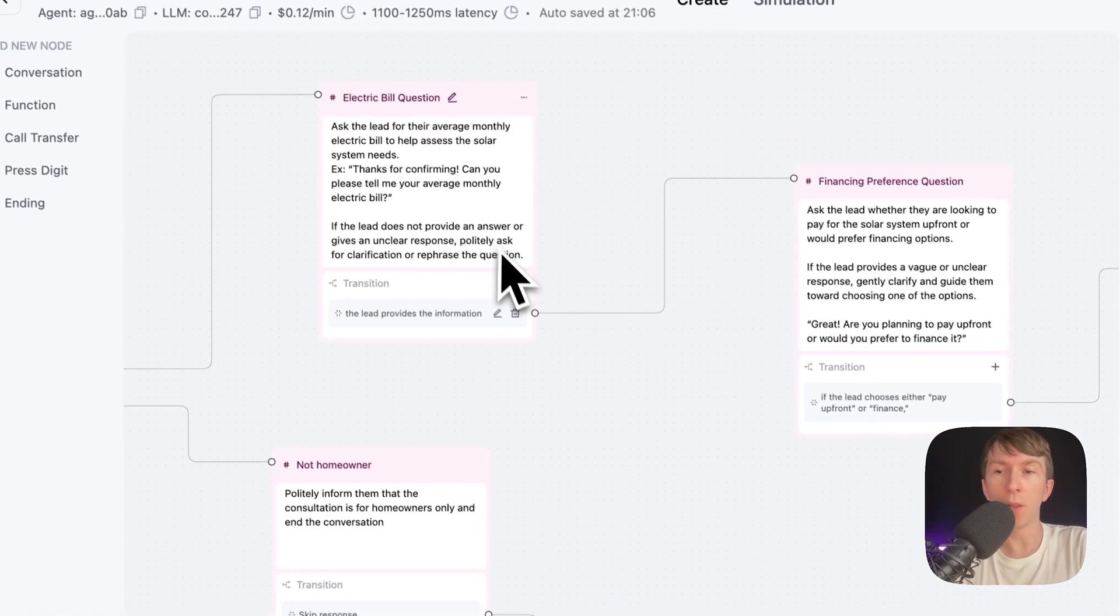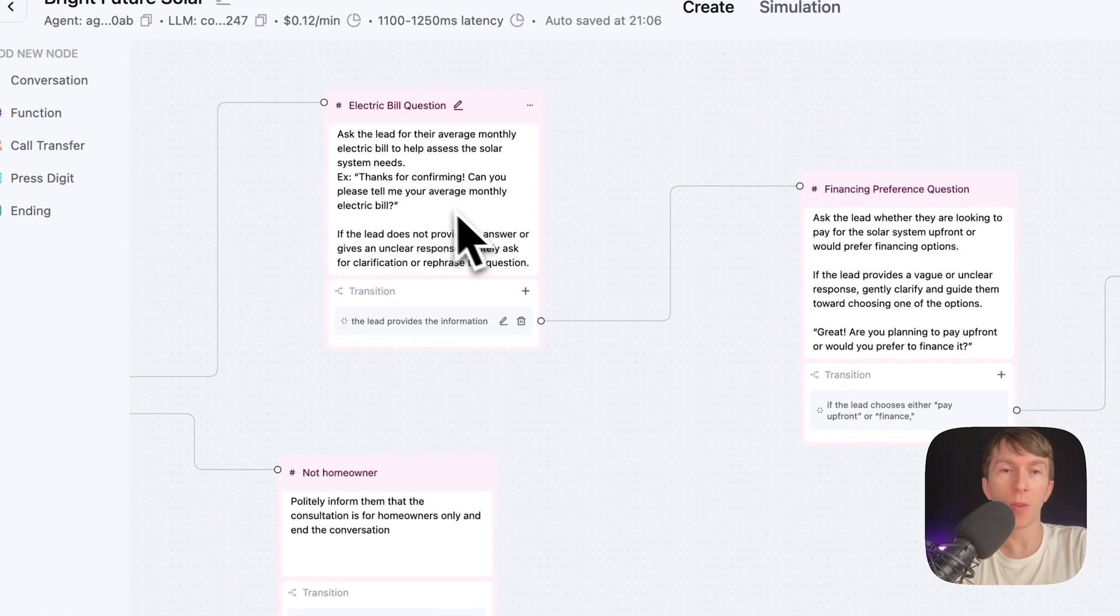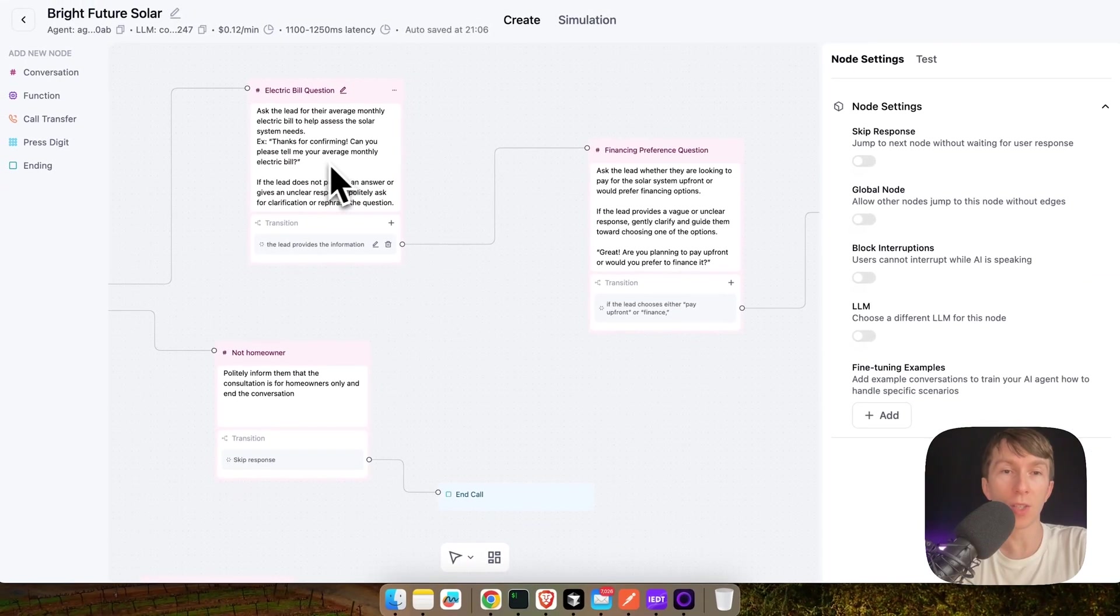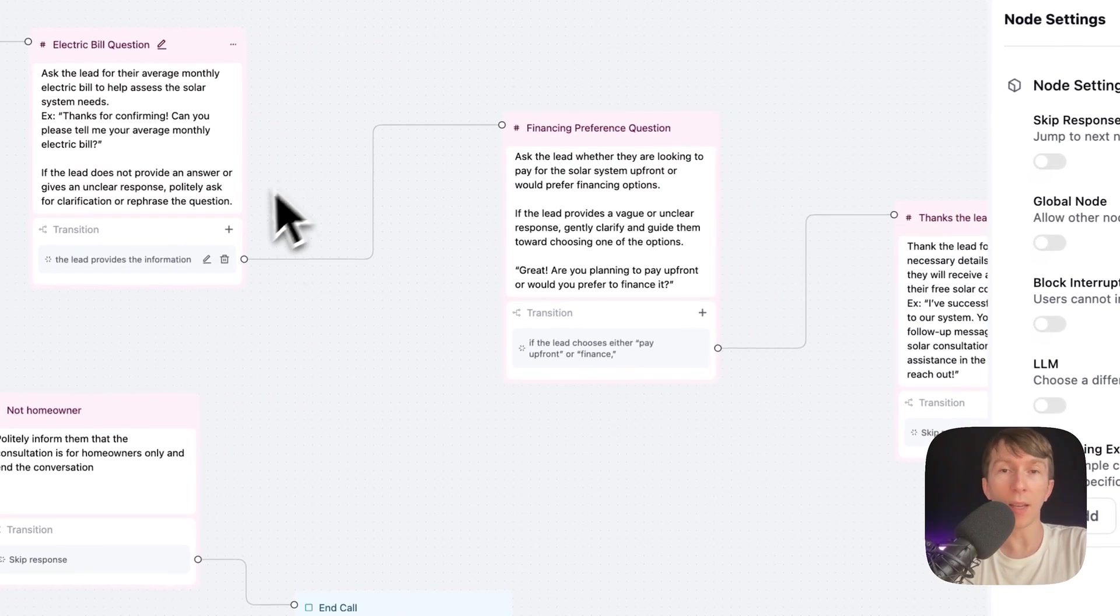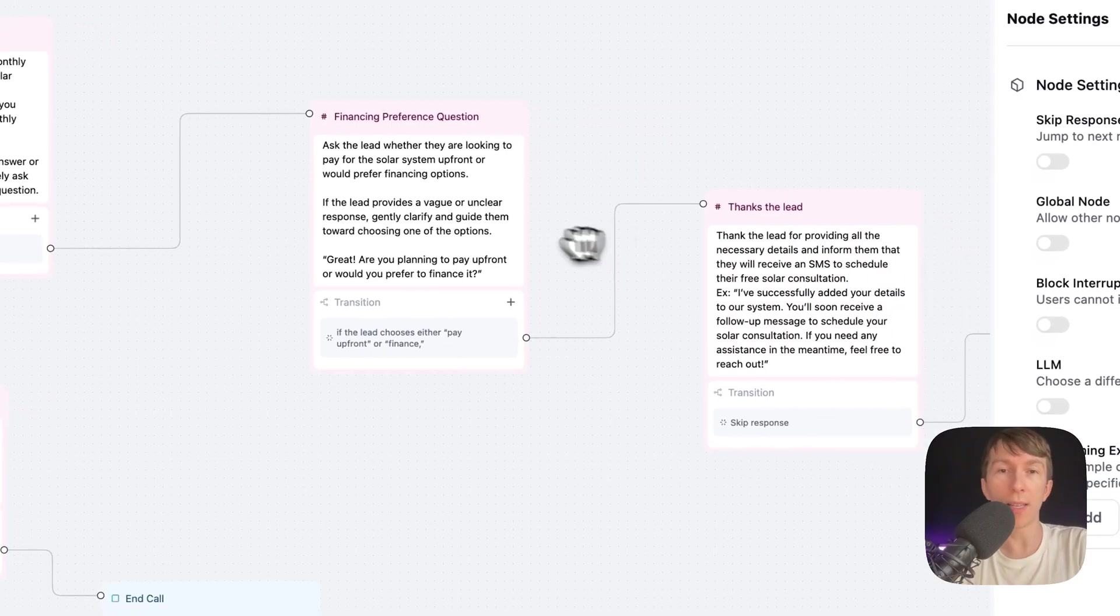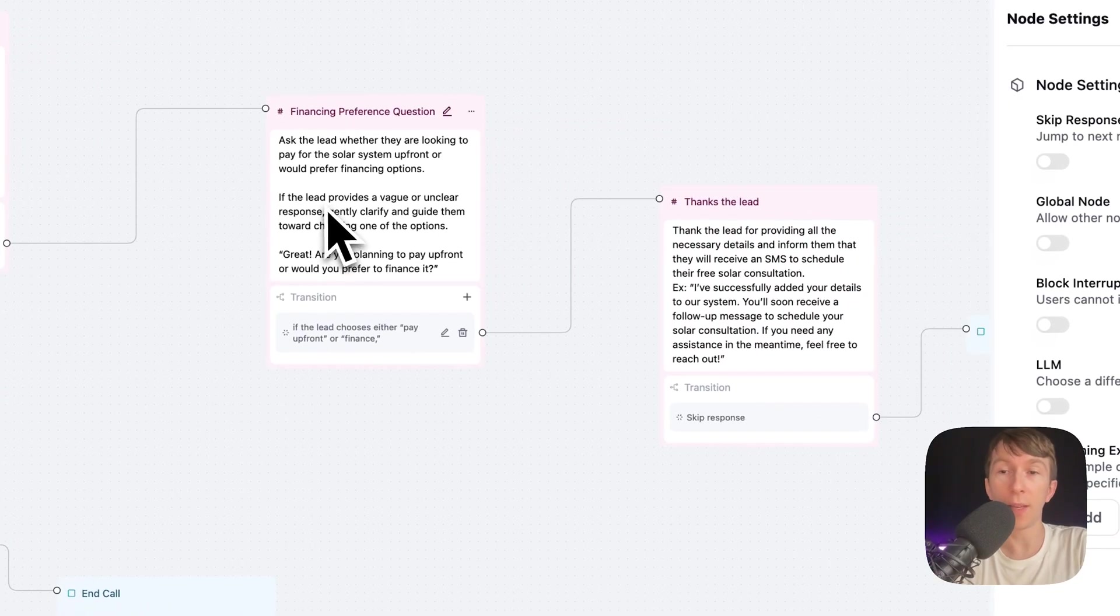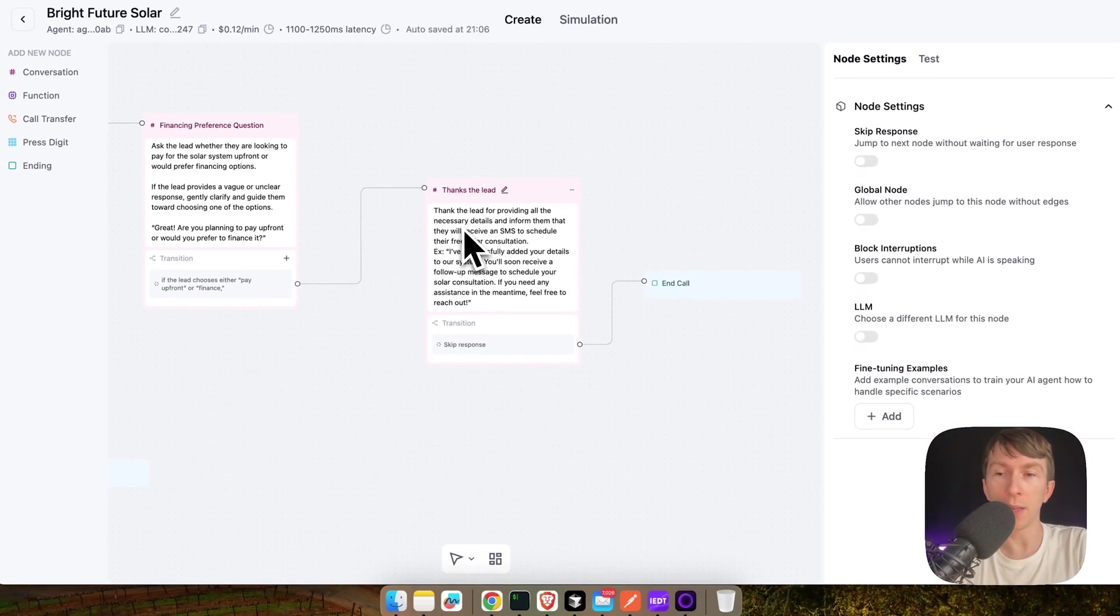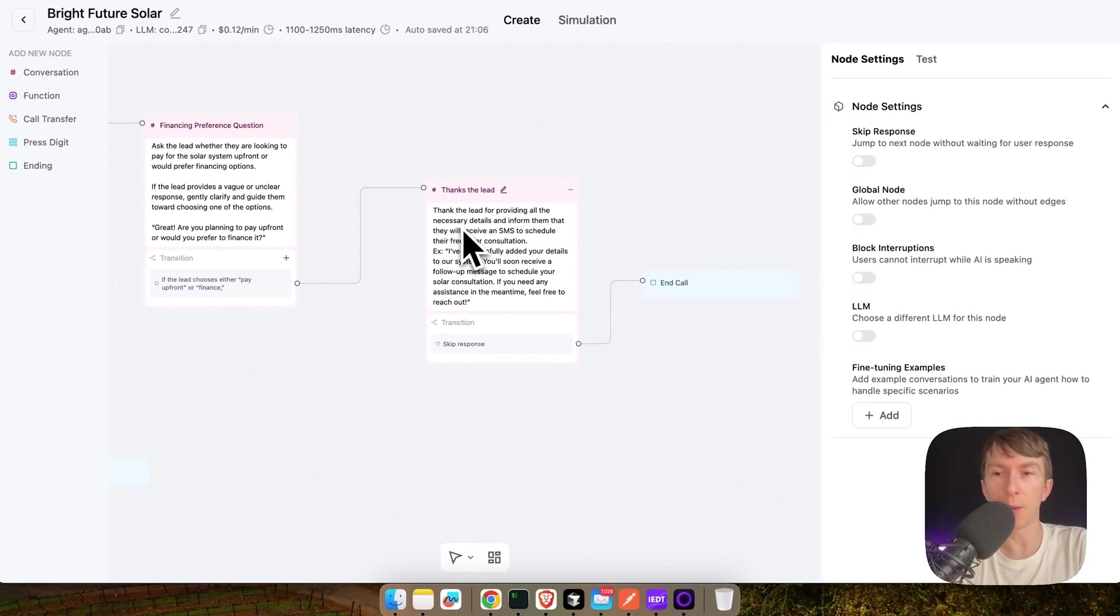And when I continue, I ask for the average monthly electricity bill amount. Then I continue. I ask for the financing. And then finally, I thank the lead and I stop the call.